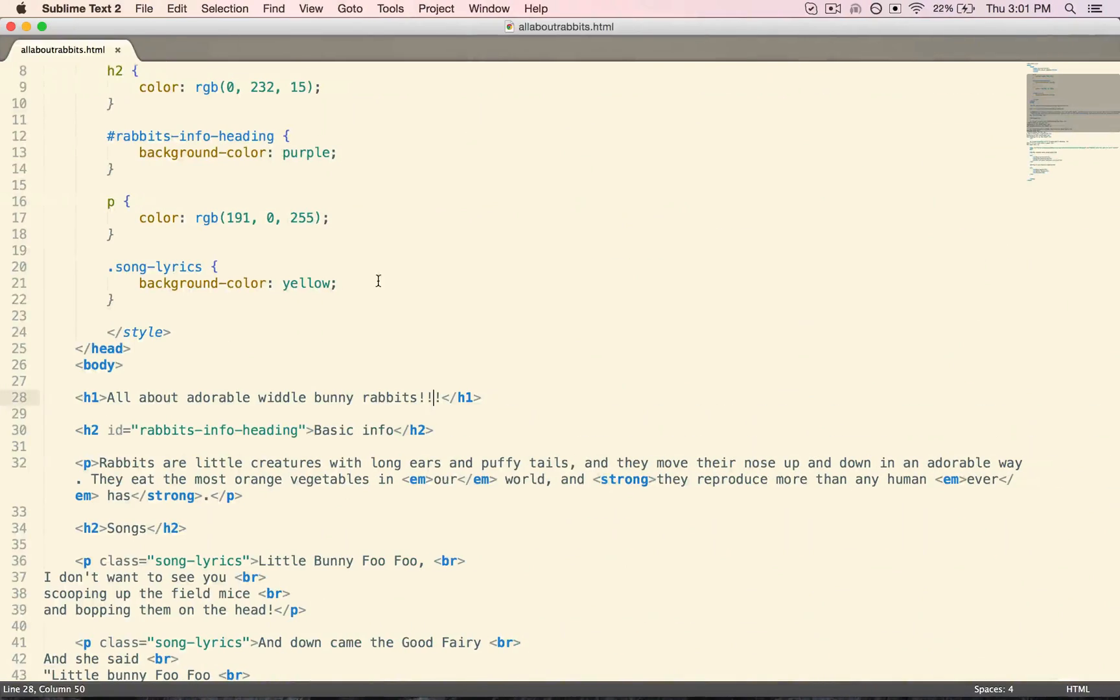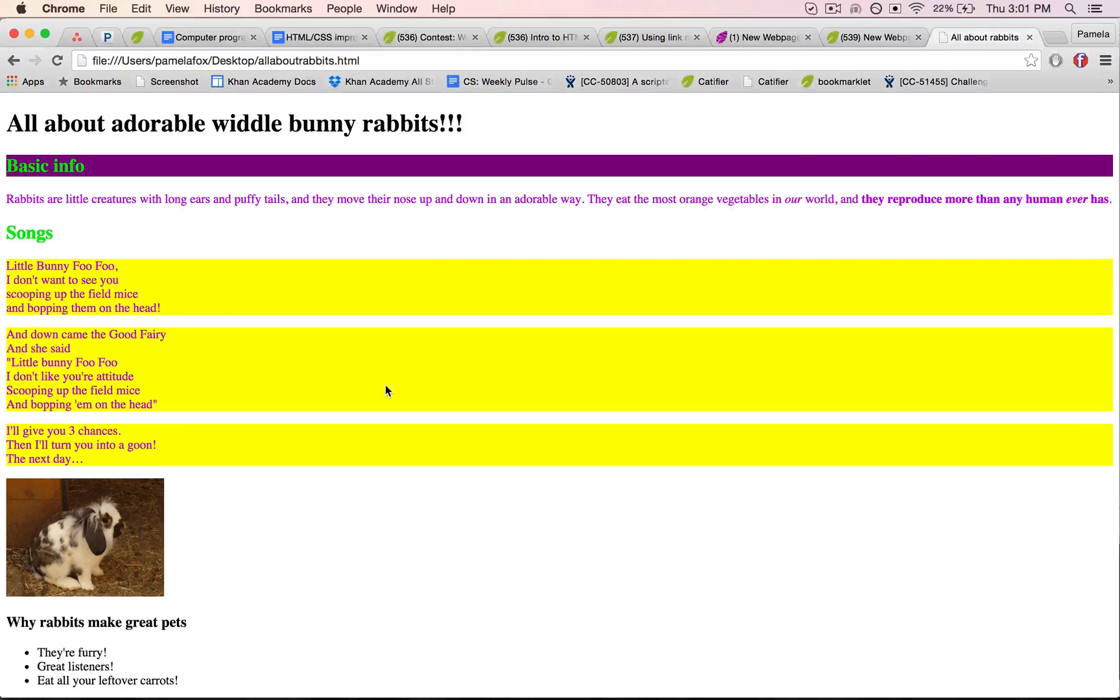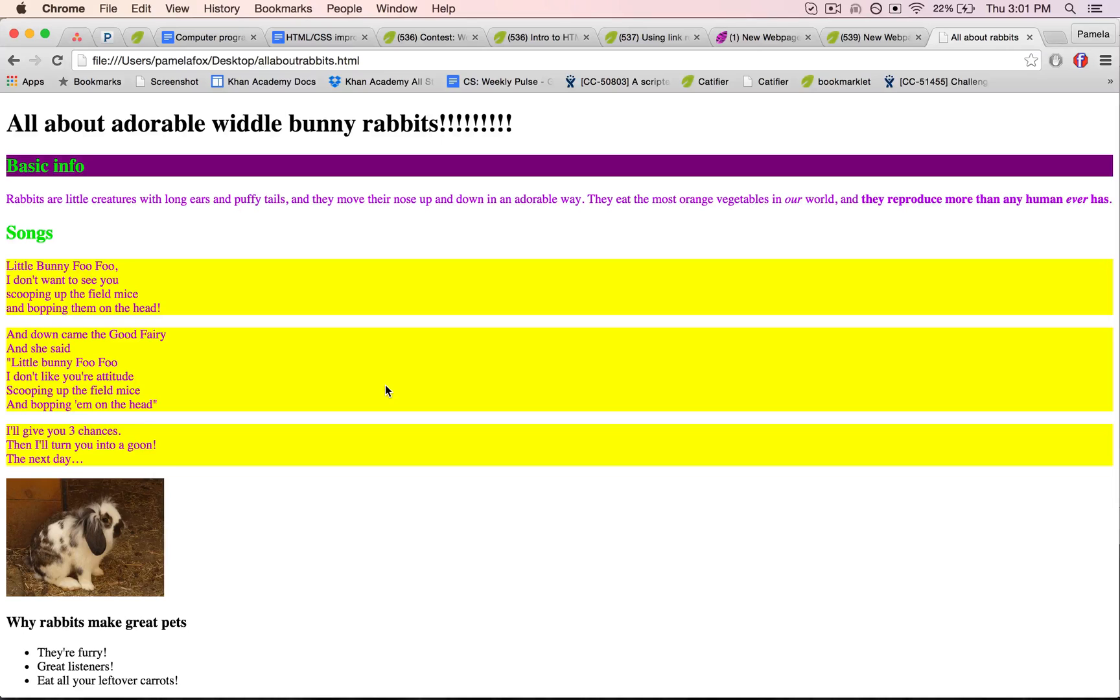Okay, so then if we want to make another change, make the change, Command-S to save, come on over, reload, ta-da. And that's generally the cycle when you're using a desktop editor: you're going to make the change, save, go back to your browser, reload, and you just get used to doing that pretty quickly.